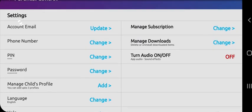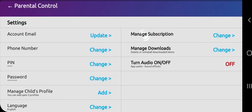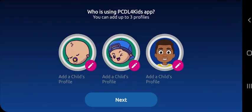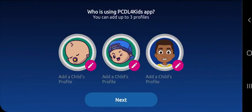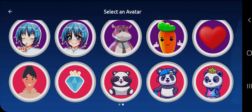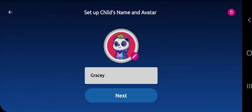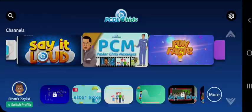You can edit your settings, manage your subscription, and manage your child's profile. Wow, you can add up to three child profiles on three separate mobile devices. Talk about three for one? Only on PCDL4Kids.